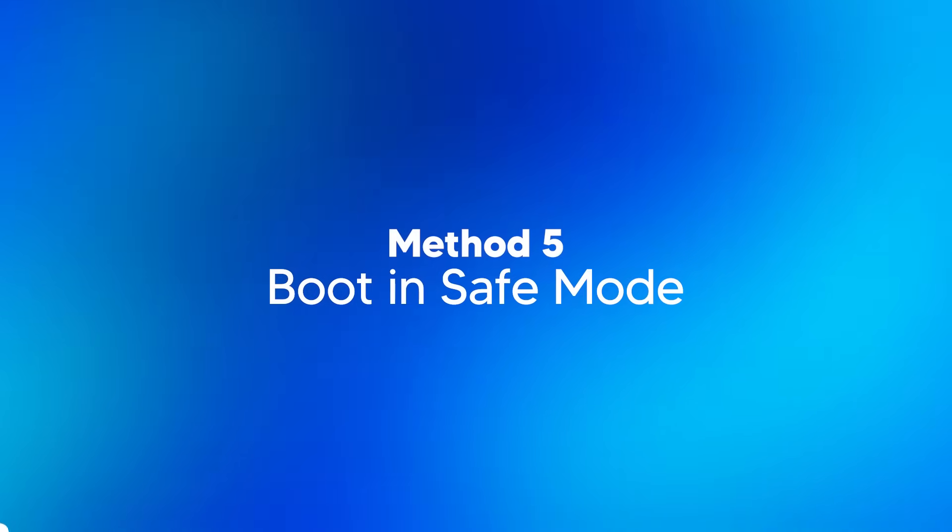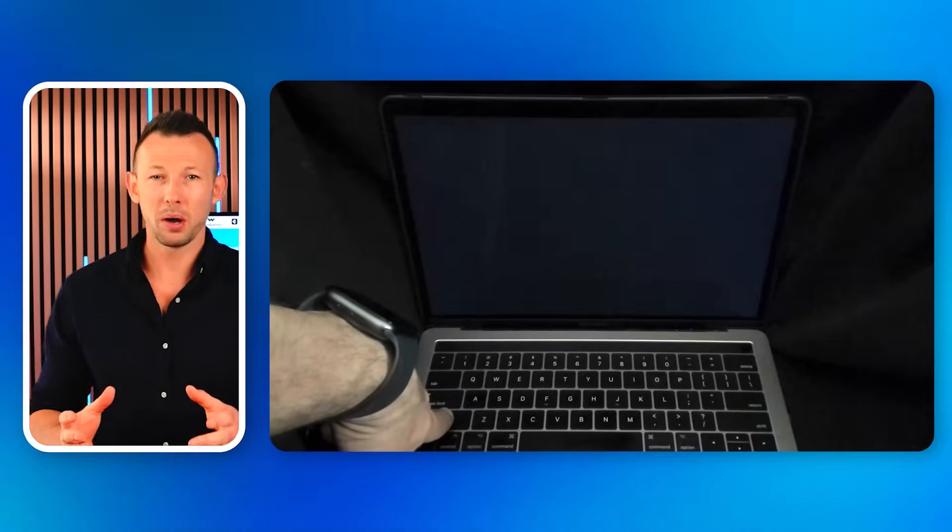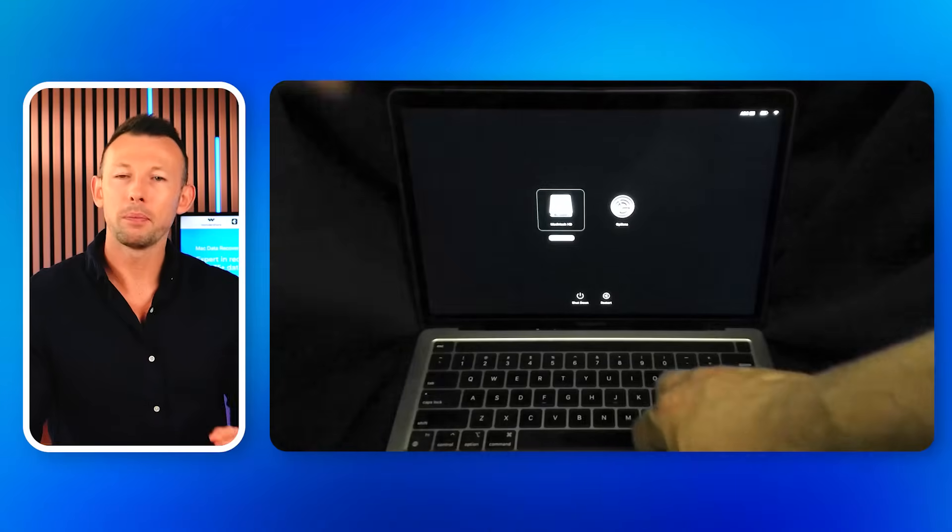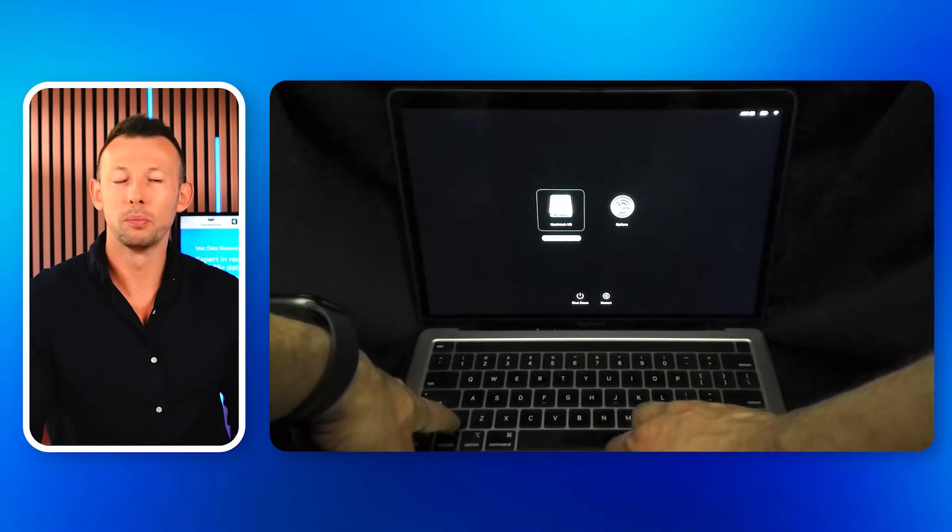Method 5: Boot in Safe Mode. Another way to fix a screen flickering issue on your Mac is to boot it in Safe Mode. Safe Mode offers plenty of repair options that can resolve the black screen of death and screen flickering problems. To enter this mode, turn on the Mac holding the Shift button. Release it after the Apple logo appears on your screen. Type the password and wait for your Mac to boot up. Now see if the monitor is still glitching or not.